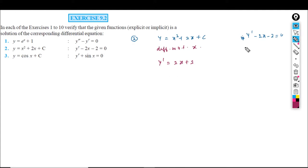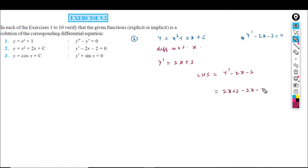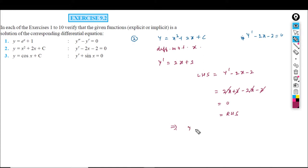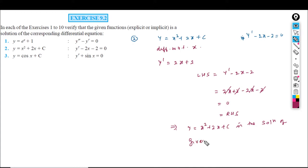Let us check the left hand side: y dash minus 2x minus 2. Substituting y dash equals 2x plus 2, we get 2x plus 2 minus 2x minus 2, which cancels to 0, equal to the right hand side. So this implies y is equal to x squared plus 2x plus c is the solution of the given differential equation.